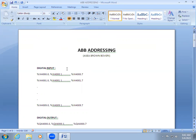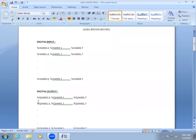For digital input, the address starts from %IX4000.0 till 4000.7 — that means 4000 is the channel and point zero is the bit. Each channel has eight bits. Suppose the first eight addresses have been used; the next address you have to use is 4000.1 point zero. The same way goes for digital output: %QX4000.0, 4000.1, and so on.